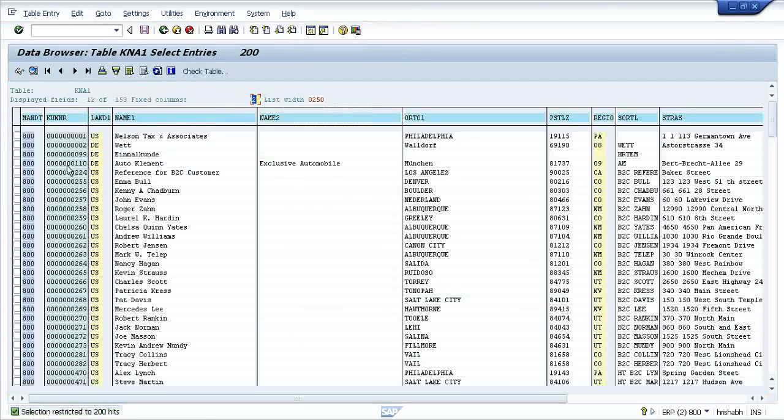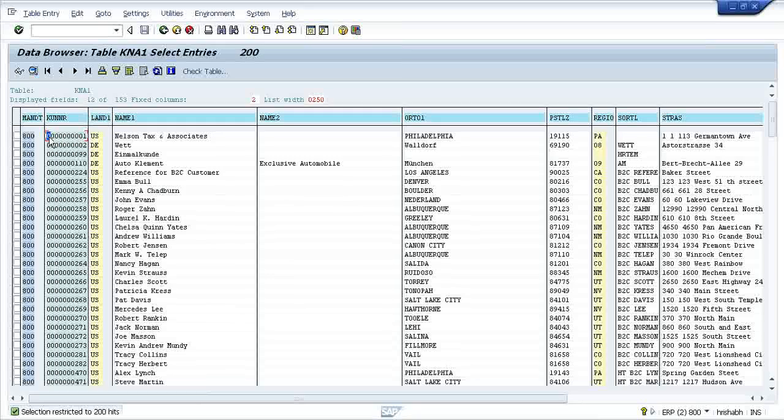This KNA1 has maybe ten or twelve entries in a particular row. It can hold up to twelve characters.